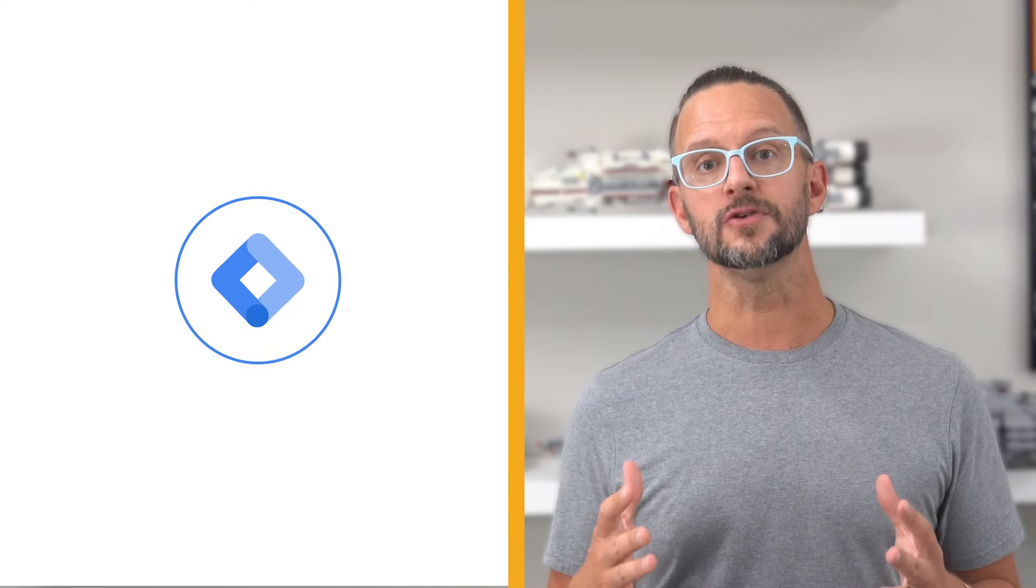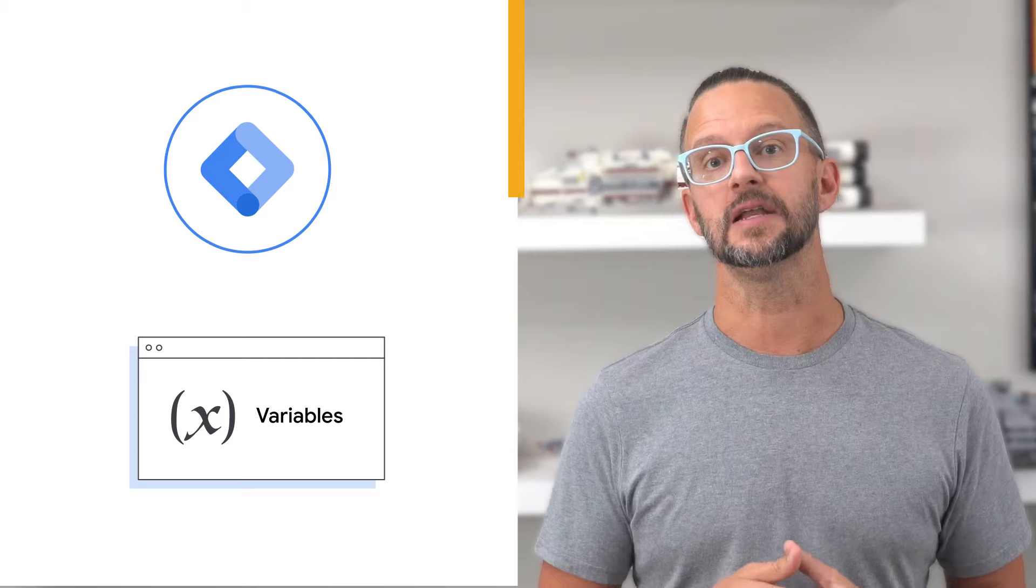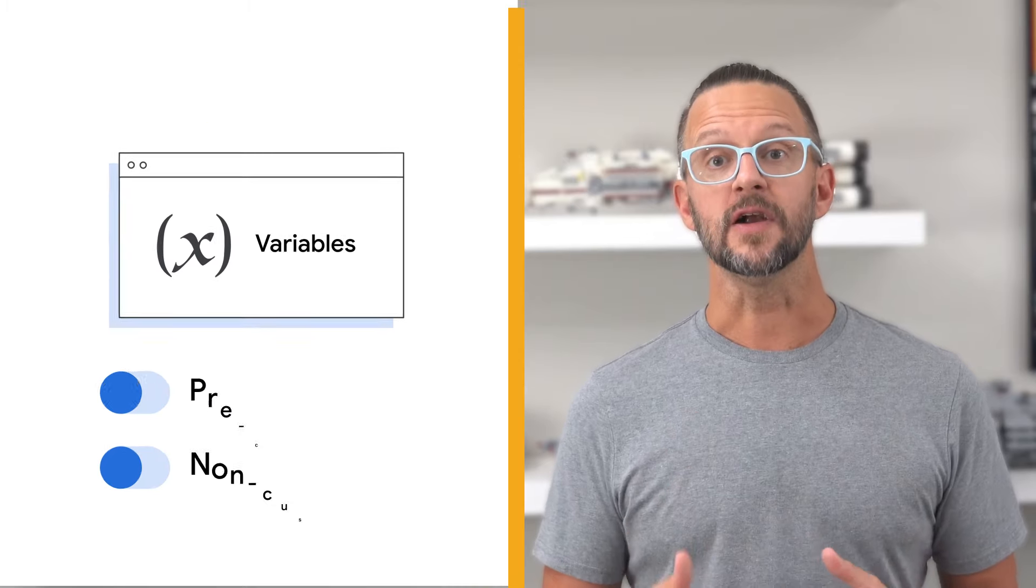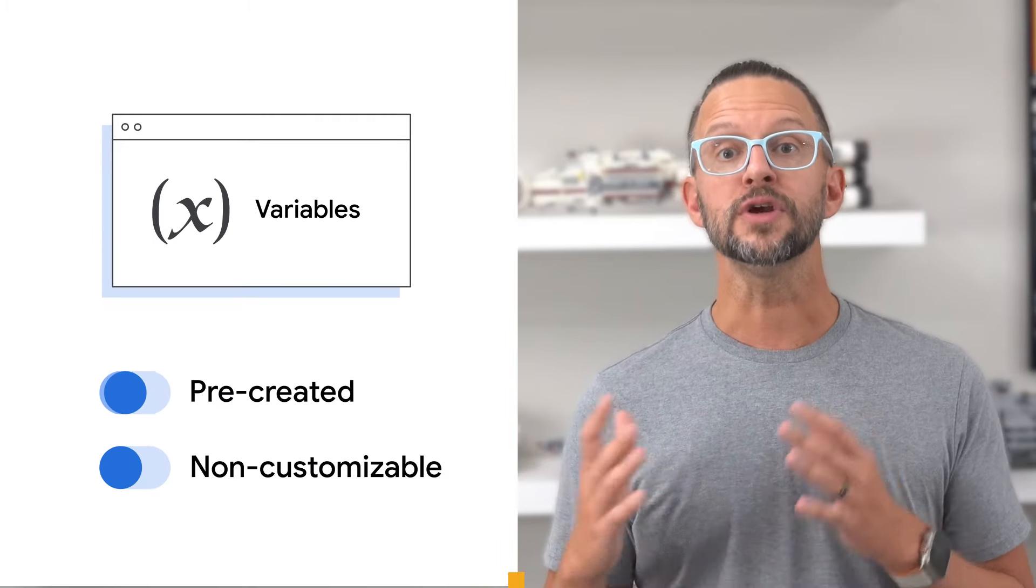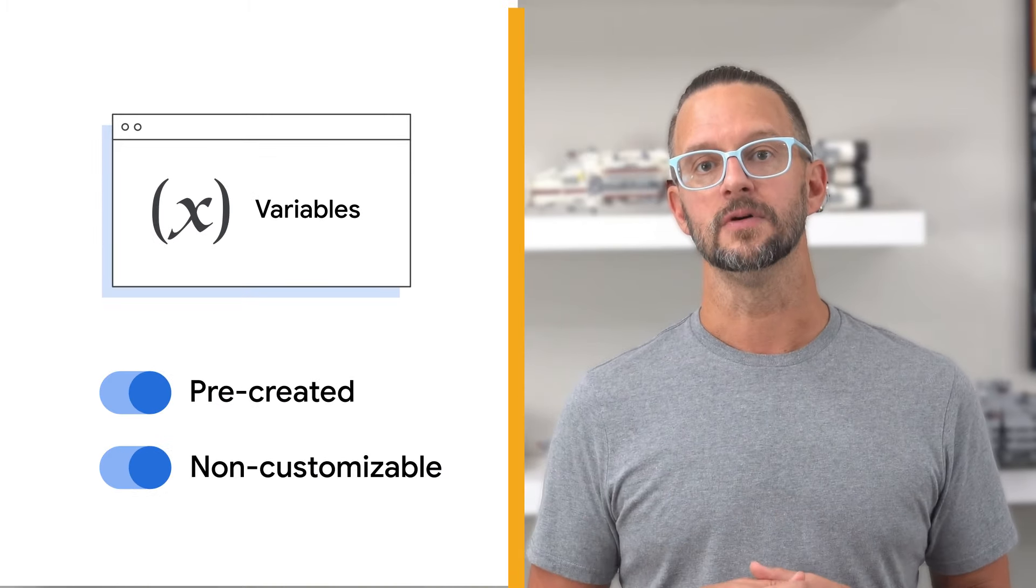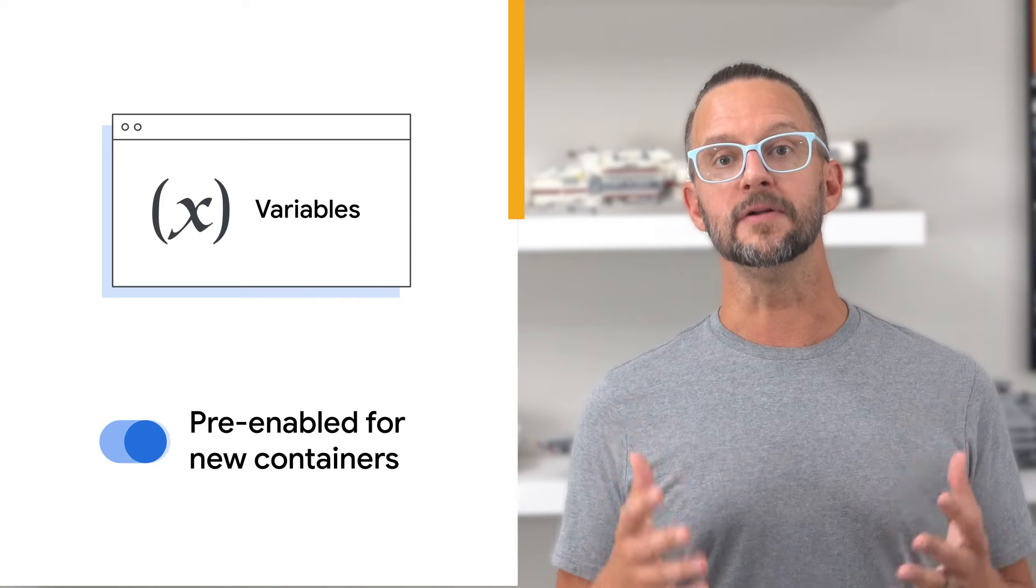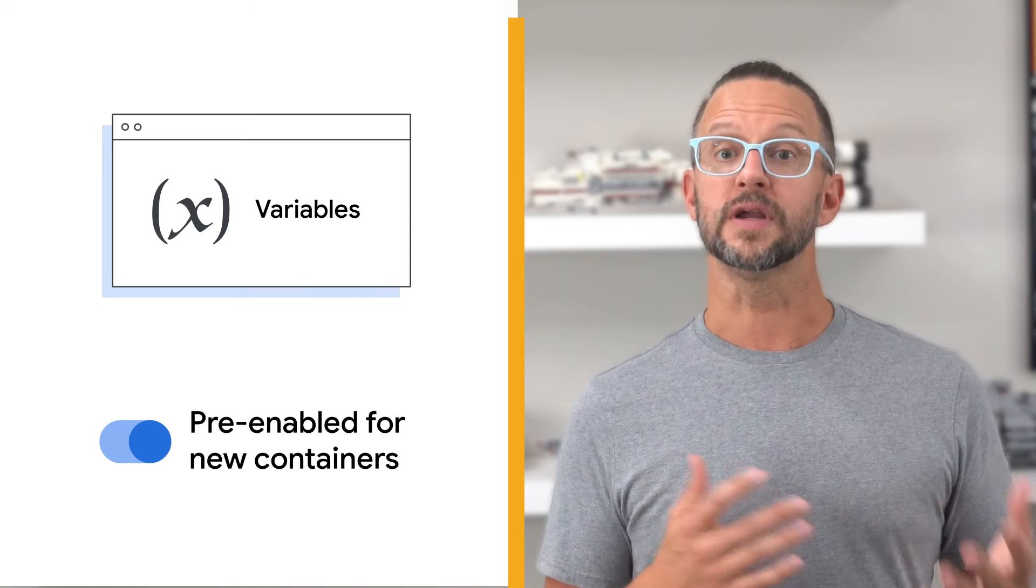Tag Manager provides a set of commonly used built-in variables in each container. These variables are pre-created and non-customizable. New containers start with some built-in variables pre-enabled.